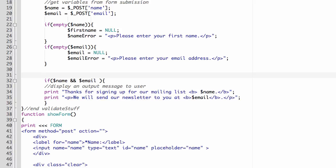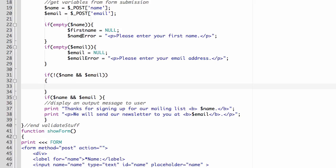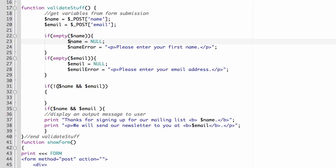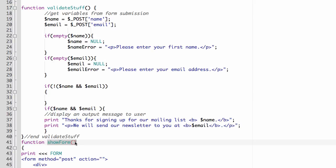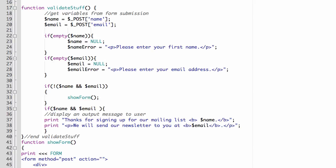Let's add another if statement: if not name and not email, then show the form again by calling showForm. We haven't actually passed the error messages in yet, but let's first verify that when nothing is filled in, the form keeps showing. I'll upload to the server, refresh, and test. Now without filling anything in and hitting submit, it is displaying the form again. It looks like nothing is working but it is doing what we set up — if there's an error, it keeps calling showForm. Now we need to get the error messages into showForm.